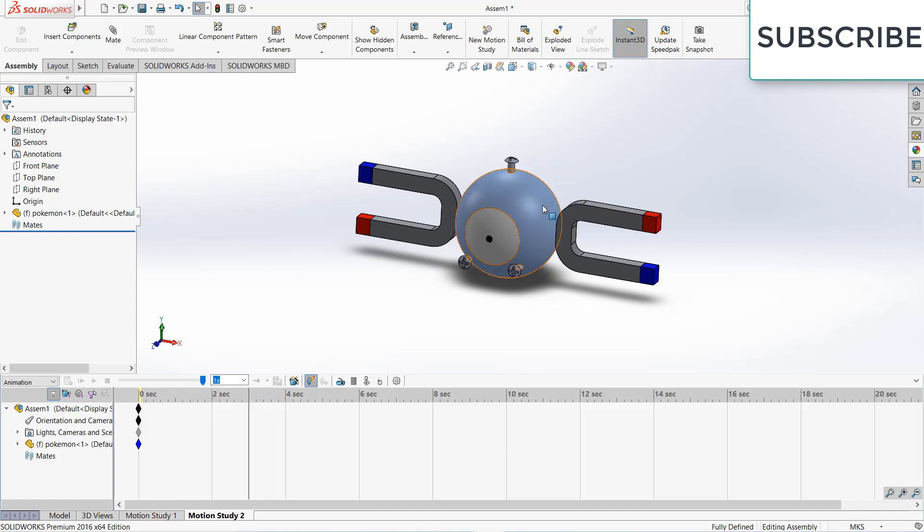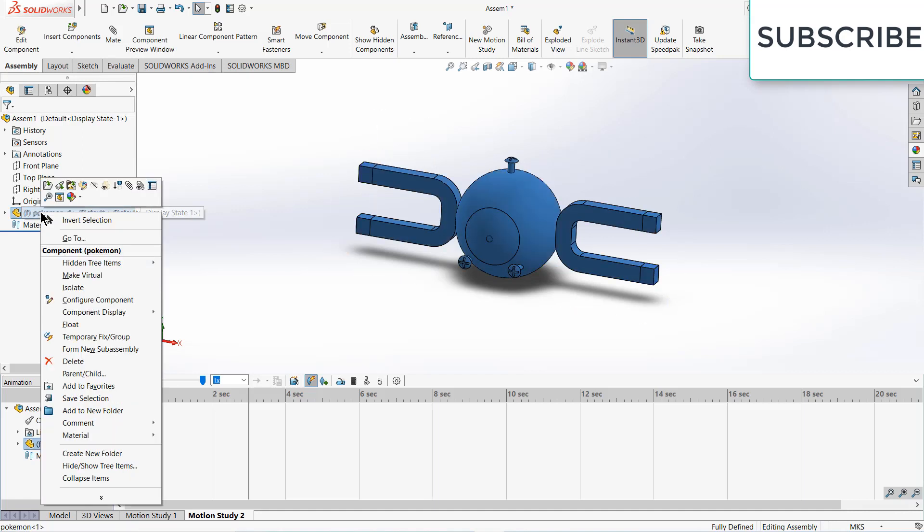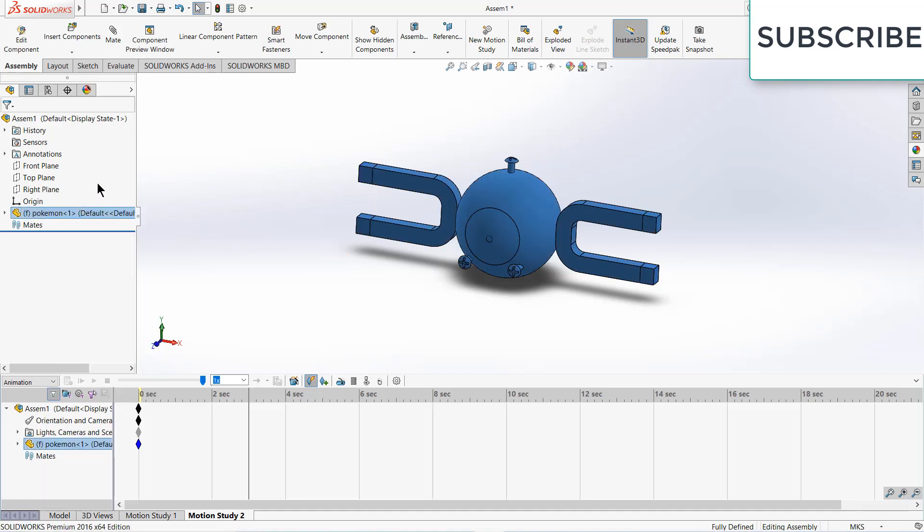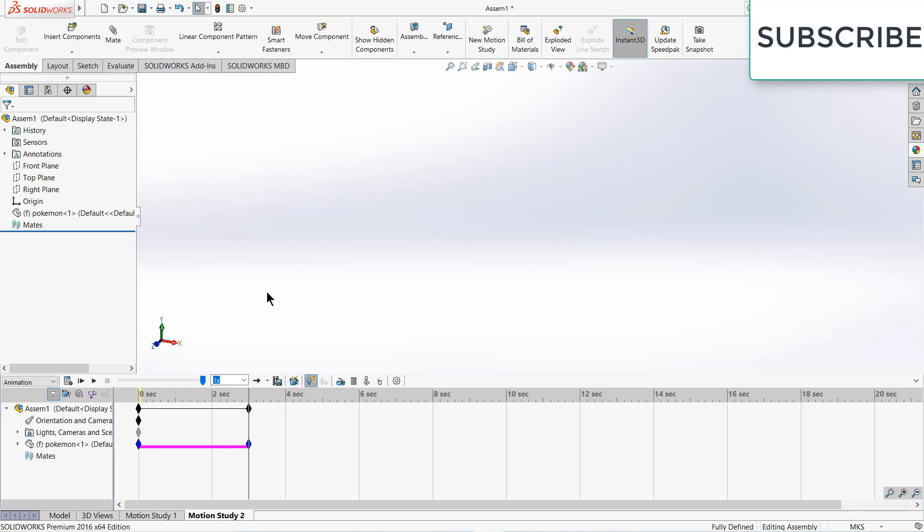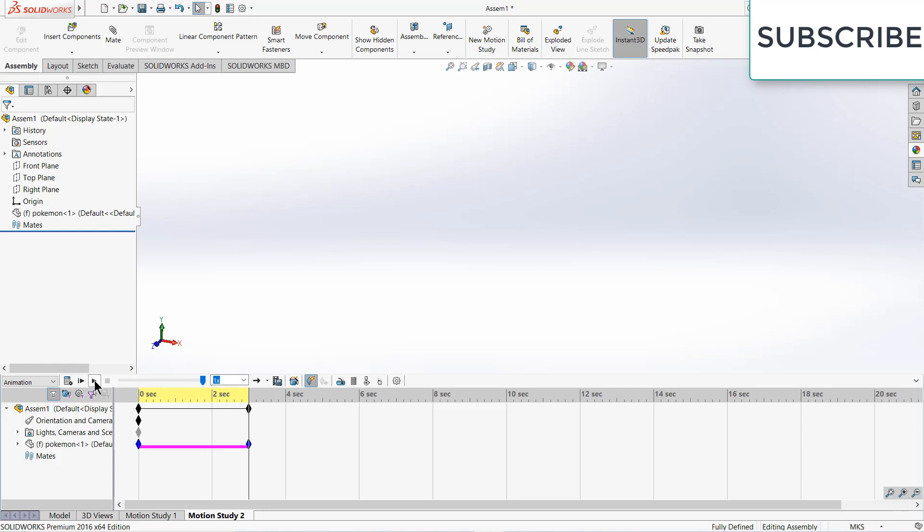Now I want to hide this object. Simply right-click on it and click hide. When I click play, you can see it is hiding.